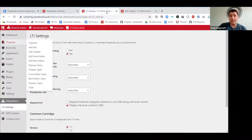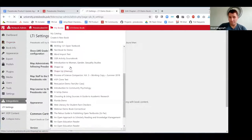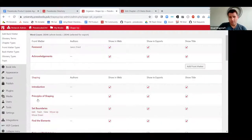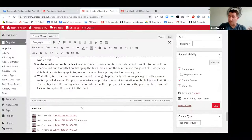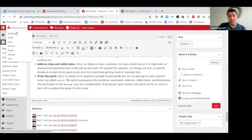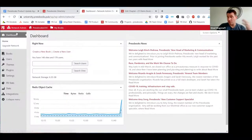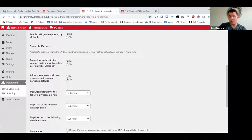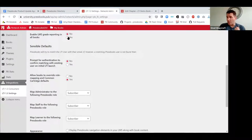If grade reporting is enabled for a book, when editing a chapter you'll see a box to configure the grade report for that chapter. If the setting is off at the book level, that configuration box won't appear when editing. At the network level, if you want grade reporting globally available across all books, you can toggle it on in LTI settings under 'Enable grade reporting in all books.' This gives more granular control about where grade reporting is used, whether for a small pilot or a full network rollout.